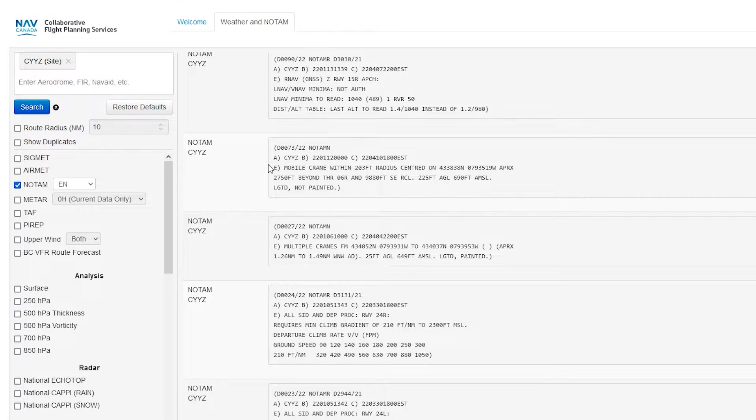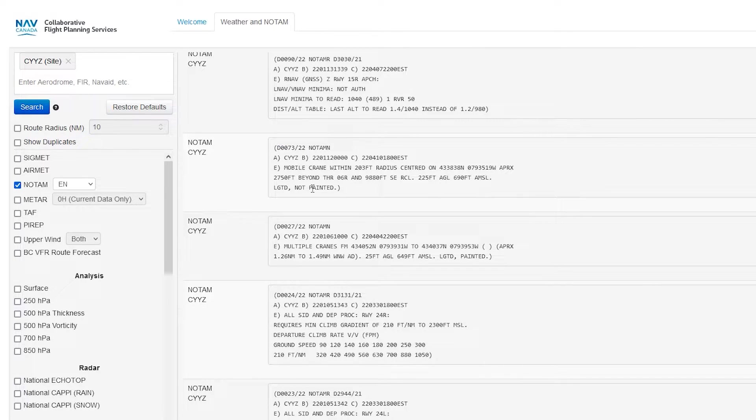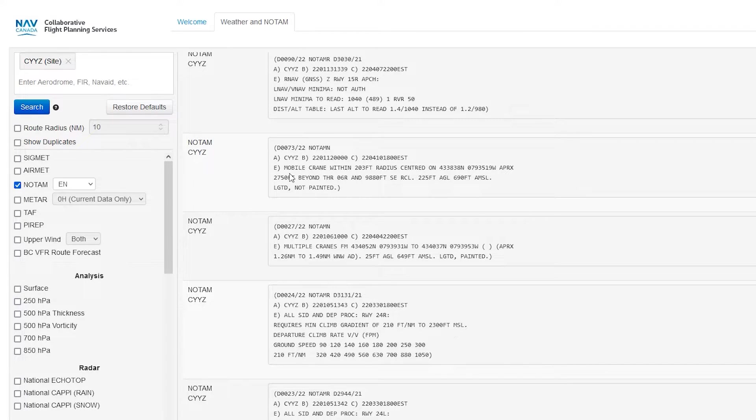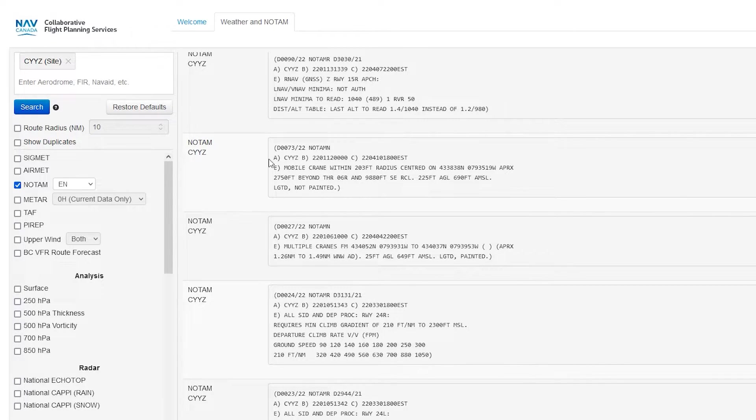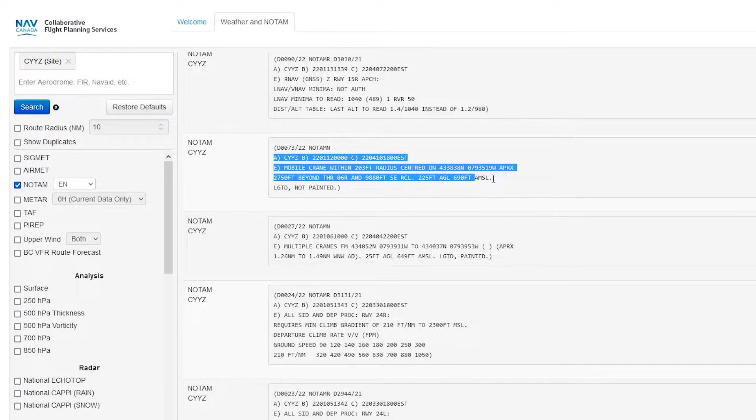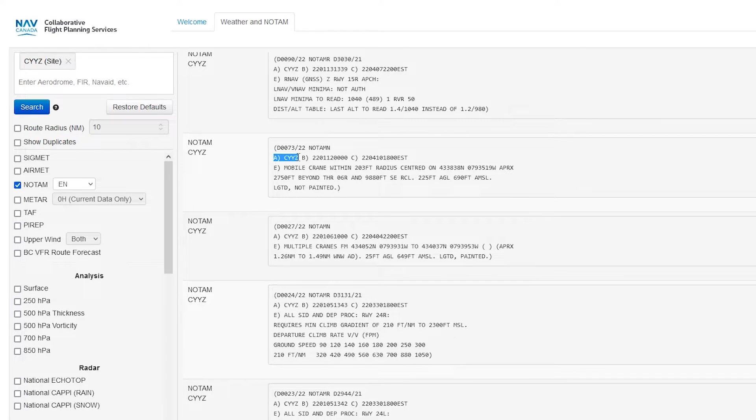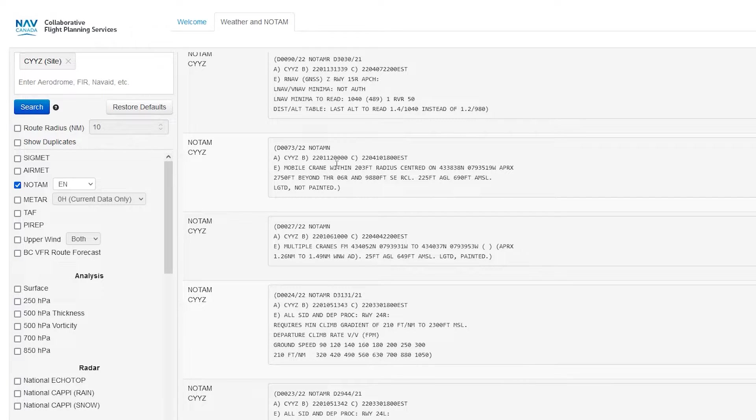And then we notice we have these different fields now. So we have Alpha, Bravo, Charlie, Echo, and sometimes Delta, whatever. So let's just use this crane one as an example, and then we'll talk about how to read other ones. So A is the station identifier. So obviously we put in Toronto Pearson, CYYZ, and it basically says which station this NOTAM belongs to.